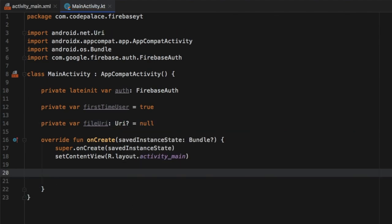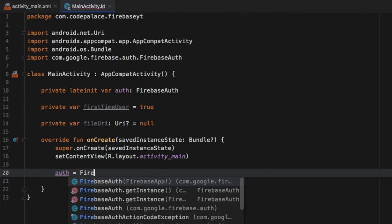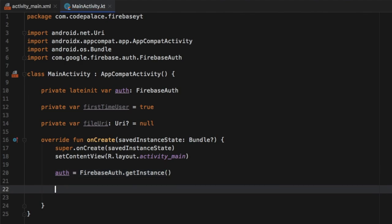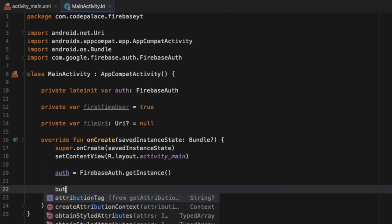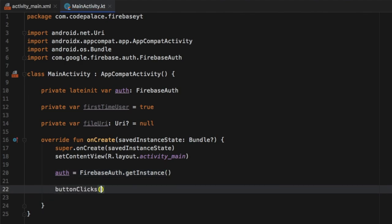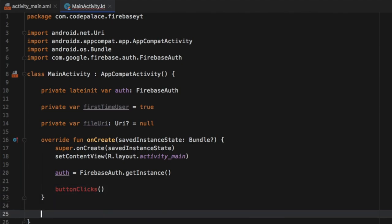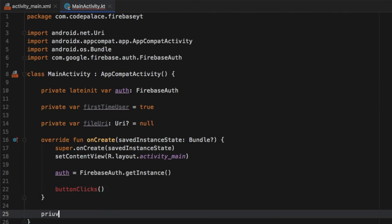Right below on onCreate we're going to go ahead and instantiate our authentication. So it's going to be 'auth equals FirebaseAuthentication.getInstance'. Then right below that we're going to go ahead and create a function which is going to handle our button clicks. We'll create this button clicks function: private function buttonClicks.